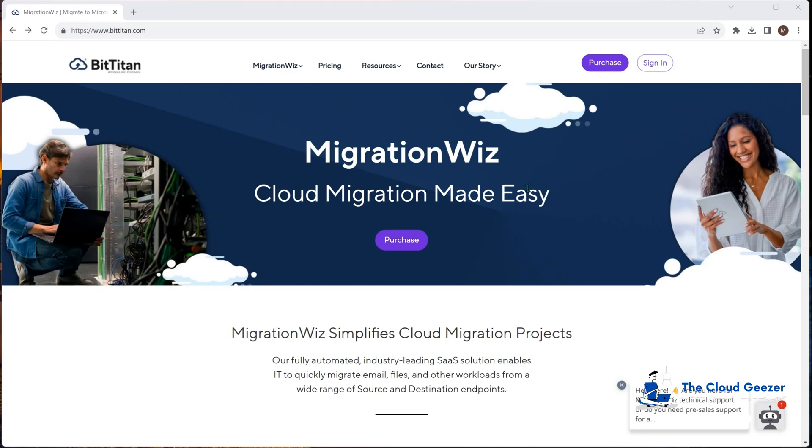Hello and welcome once again. In this session I'm looking at Deployment Pro, which is a Migration Ware service. It's an add-on service.